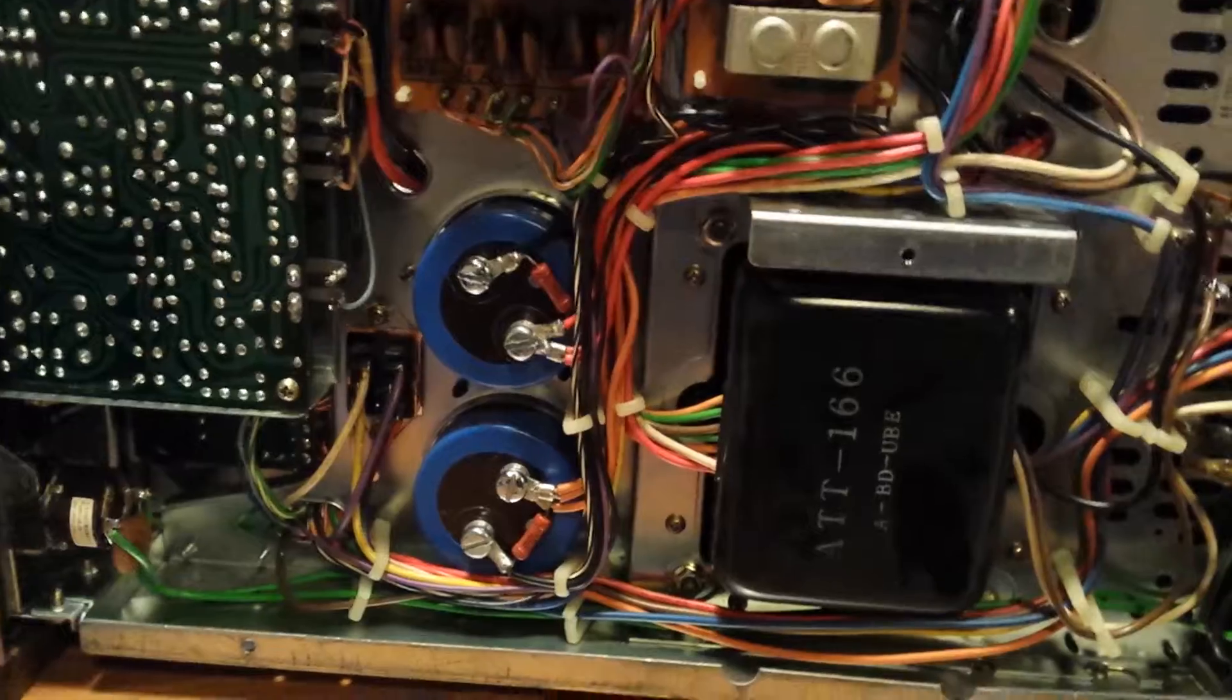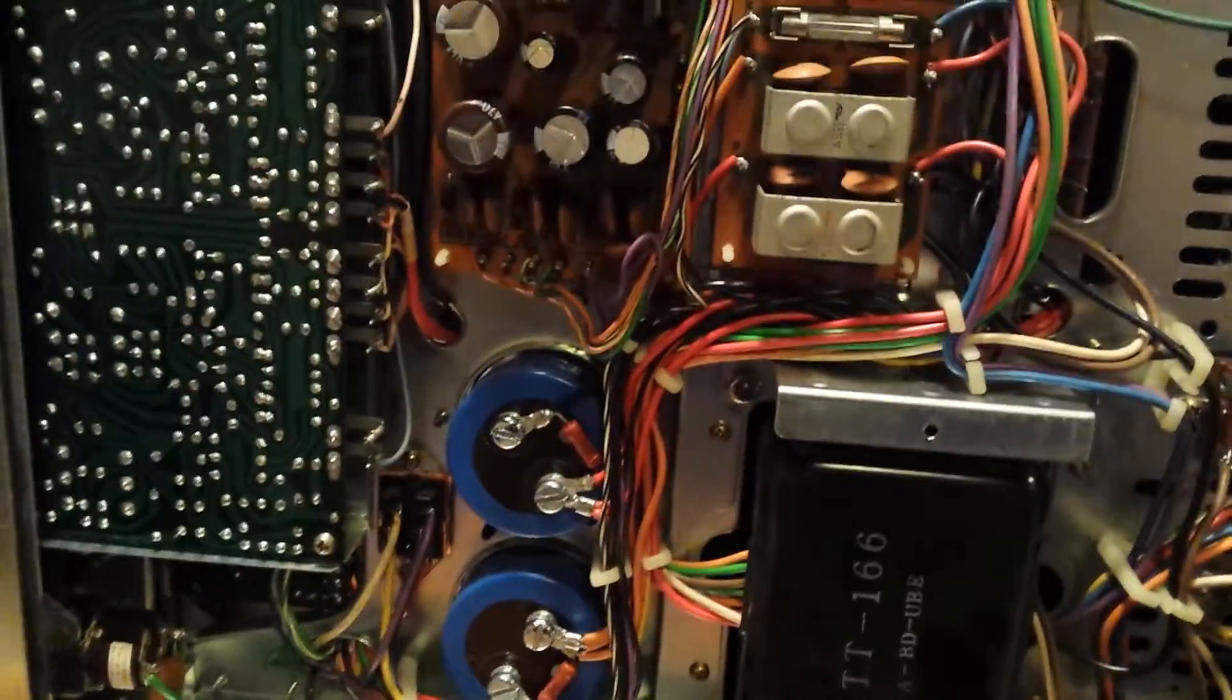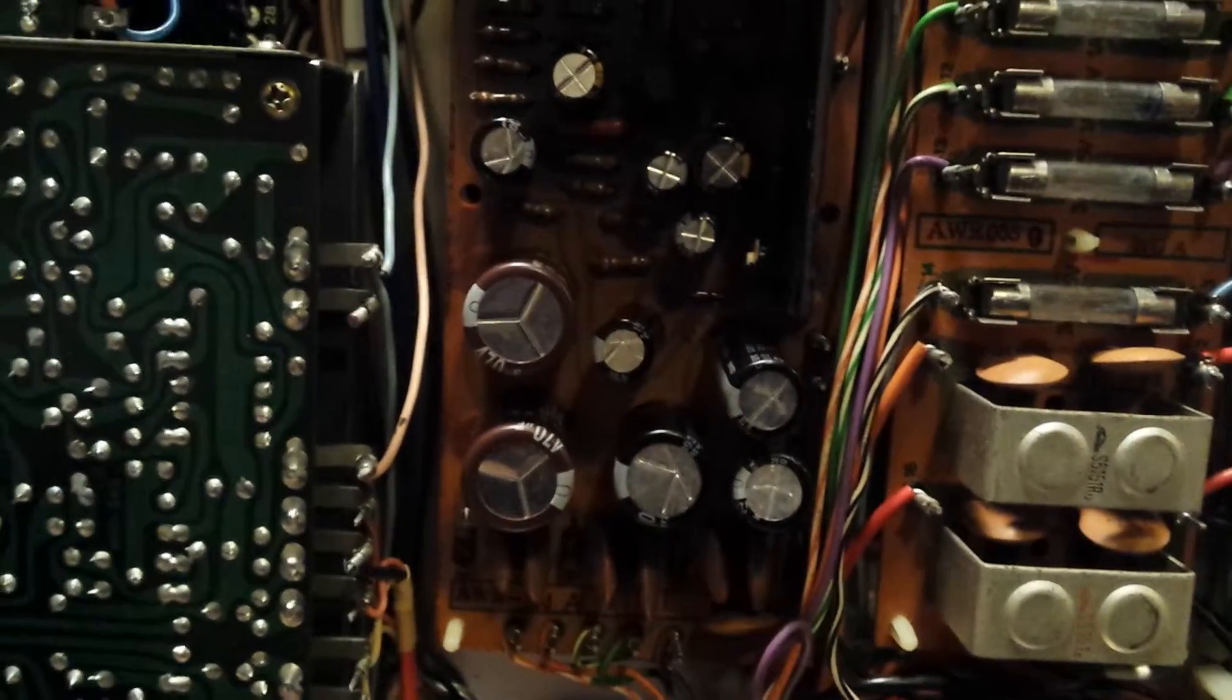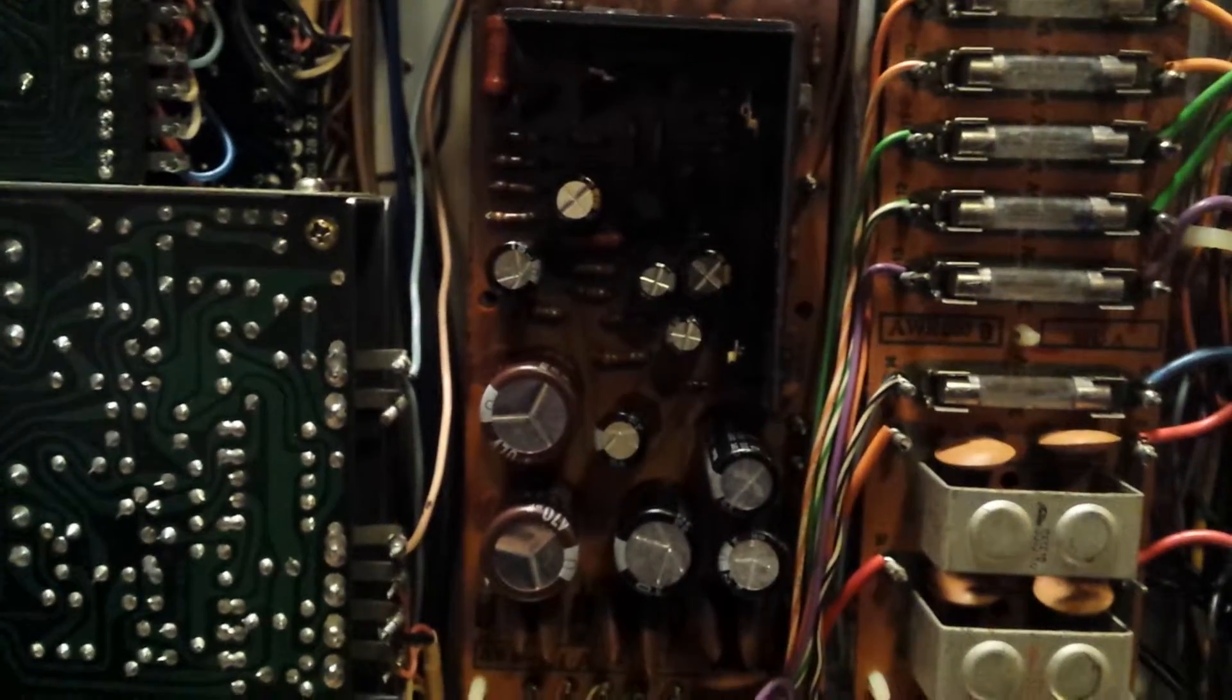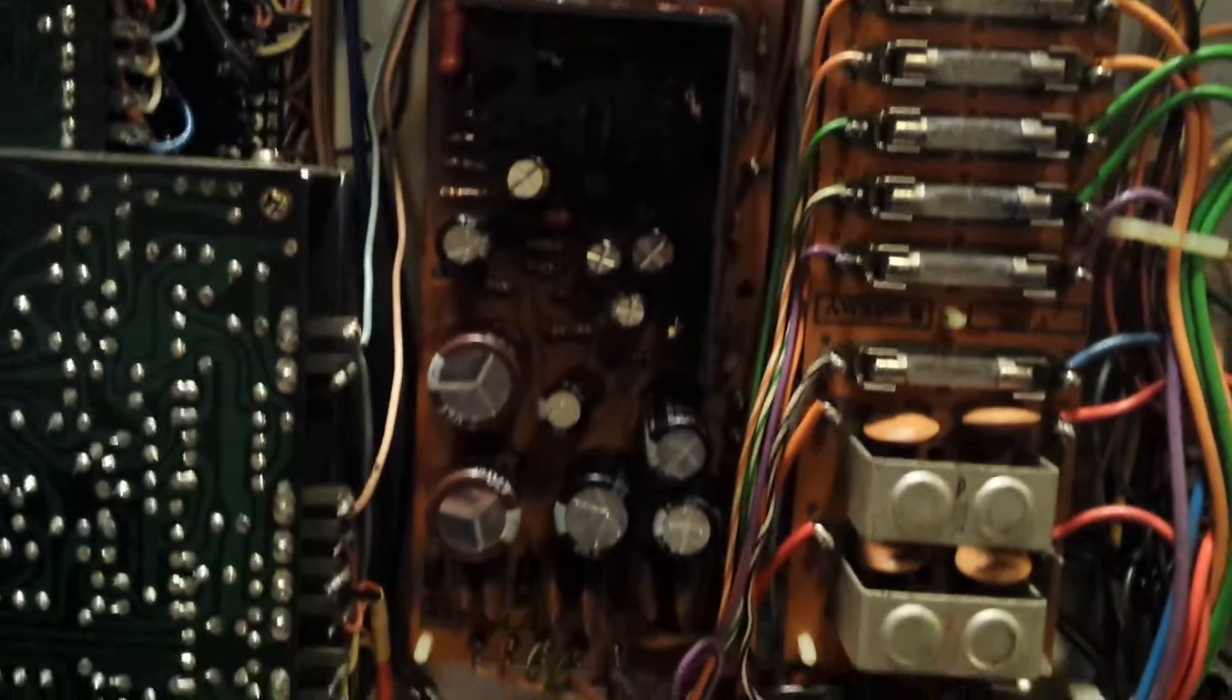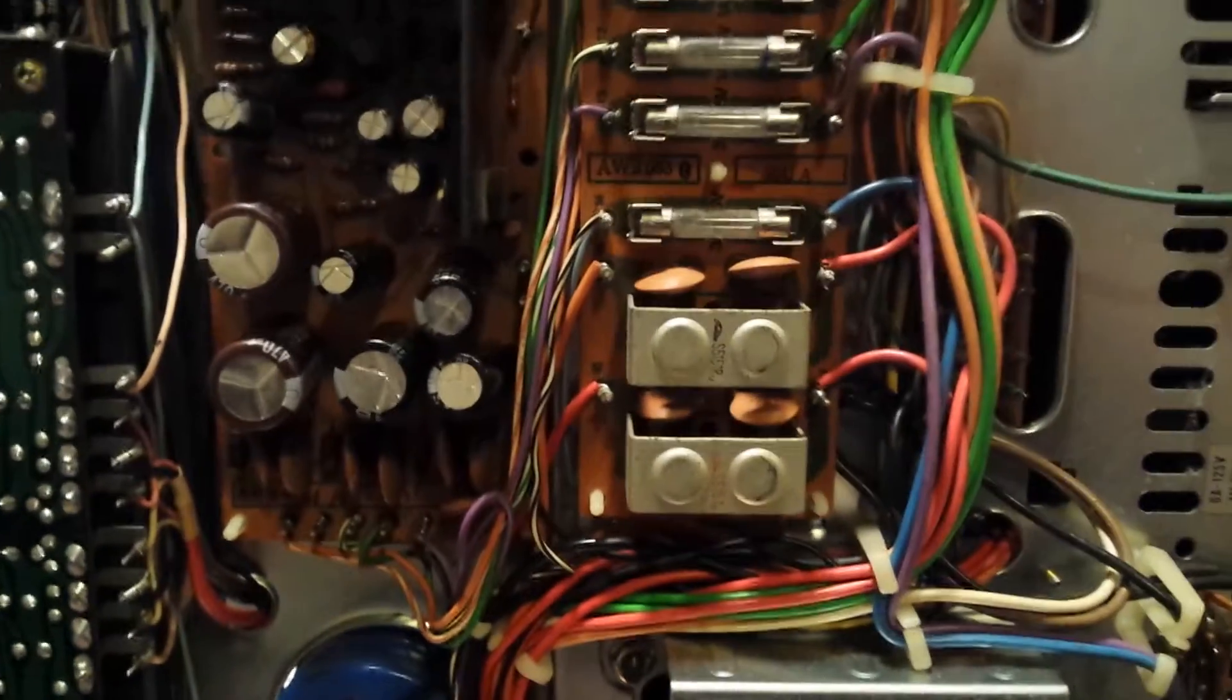I did some work on it. I changed all the electrolytic capacitors on the power supply board here, the power supply regulation board, and I debugged it.